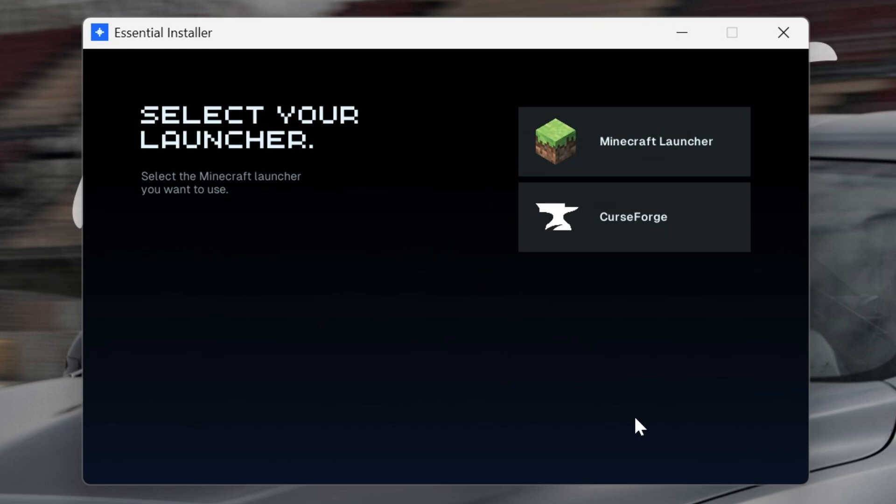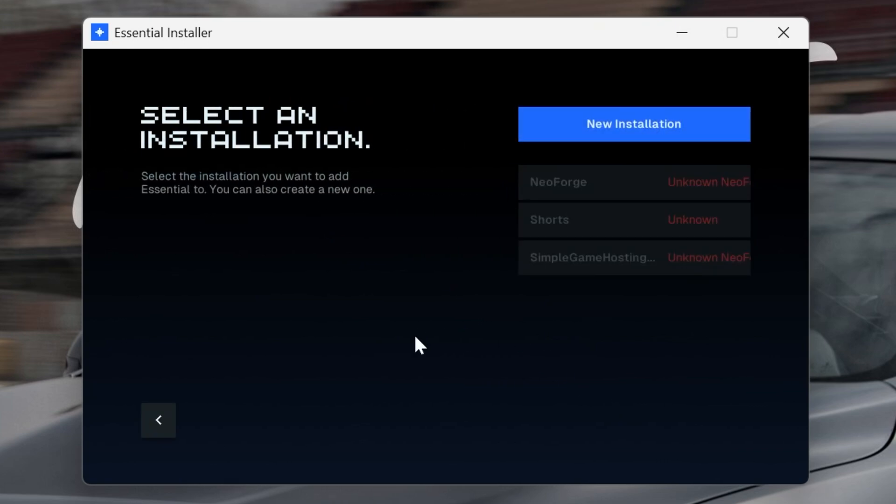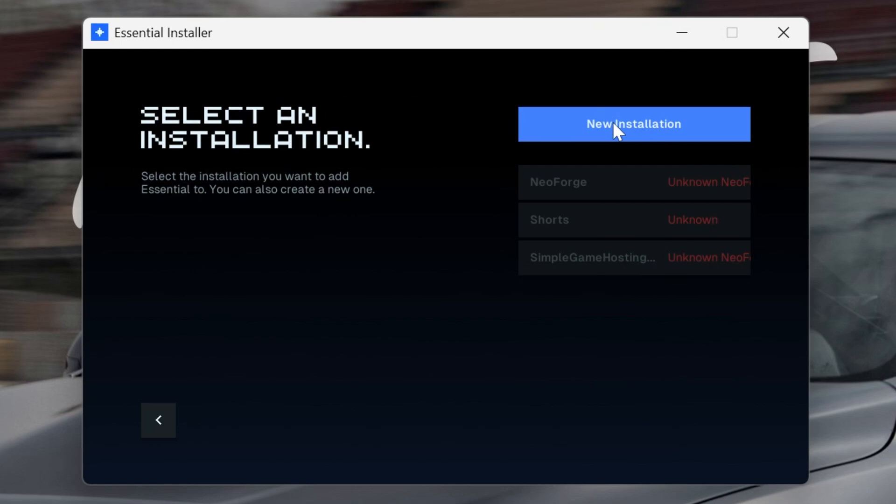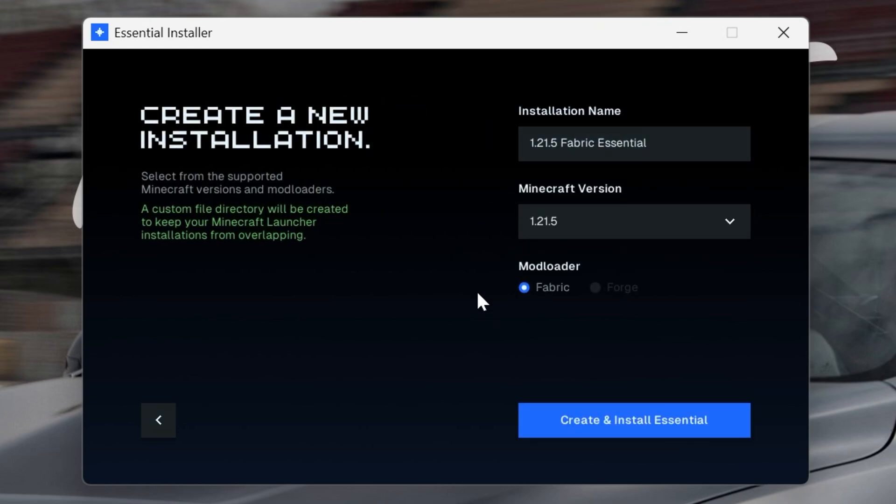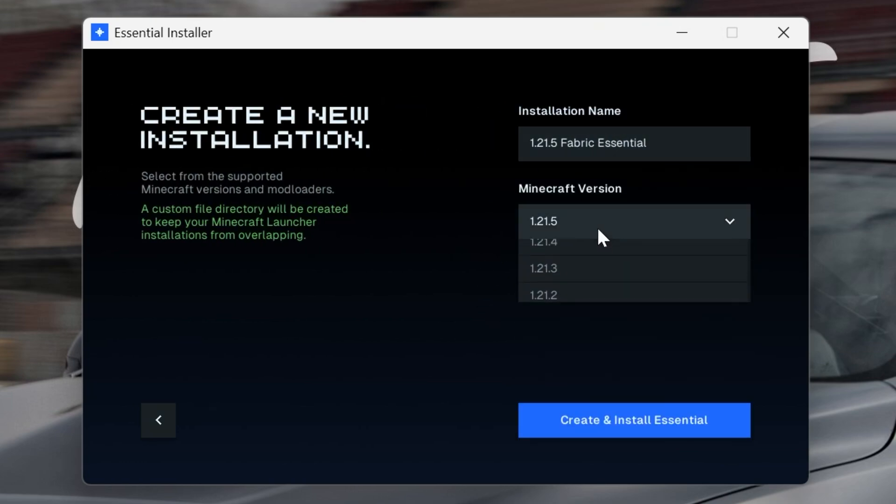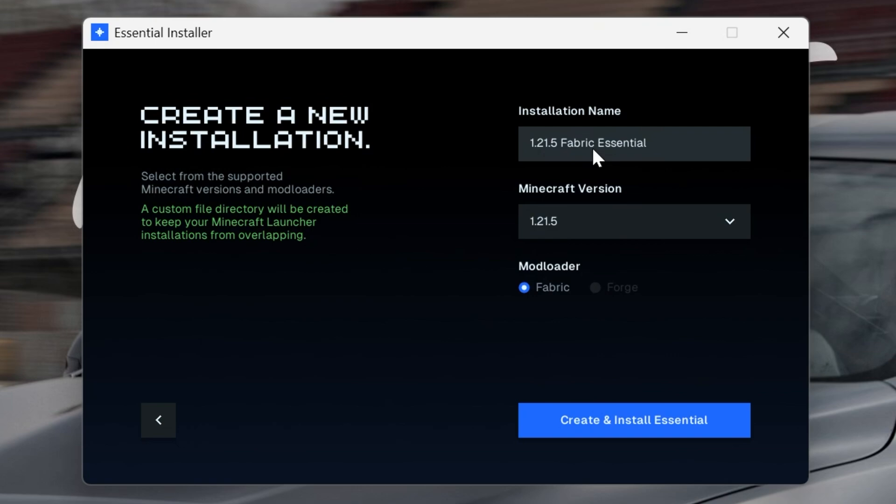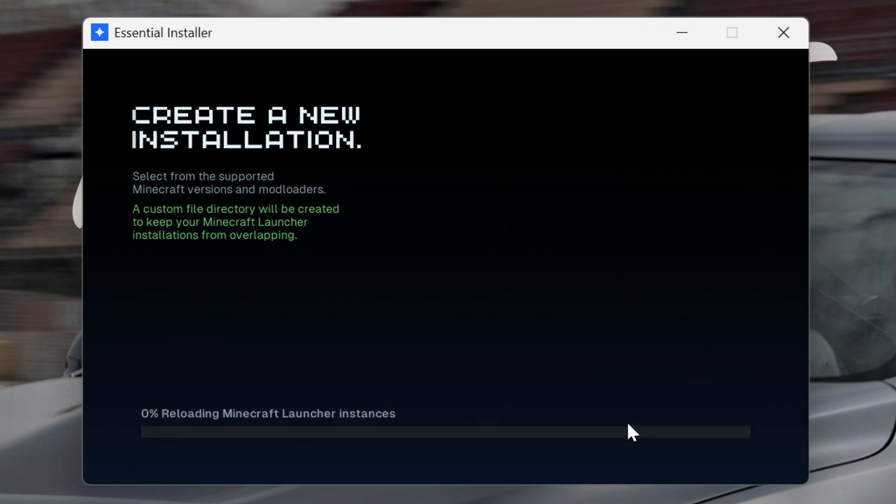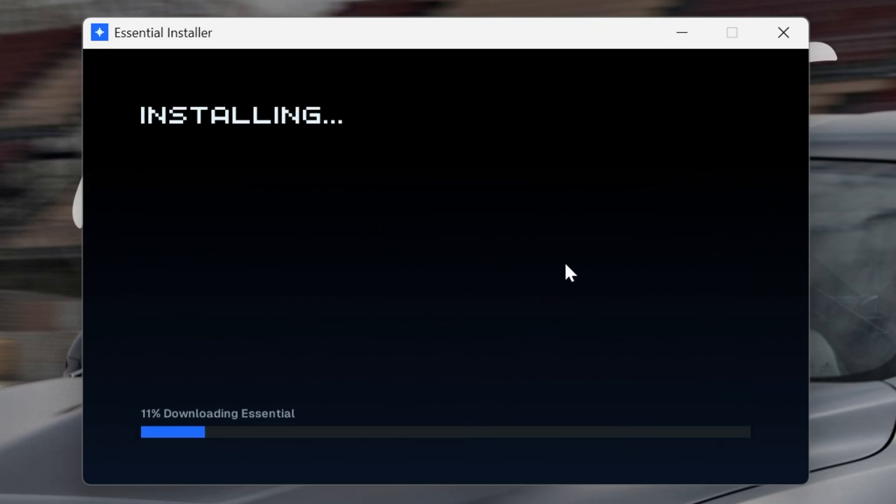We can go in and click get started here. If you want to select our launcher, we're going to be using the Minecraft launcher here, and then we'll go ahead and do a new installation. This is going to be Fabric 1.21.5 because it's the only way to get this. Currently, Forge isn't available. So, you can go ahead and click create and install Essentials, and now it's going to go ahead and do that.